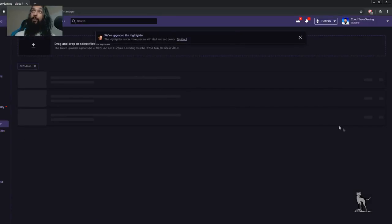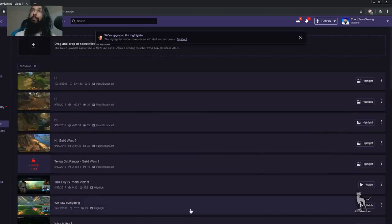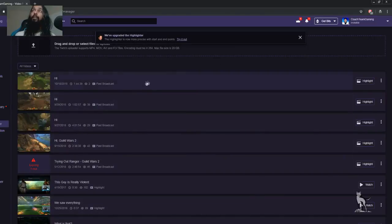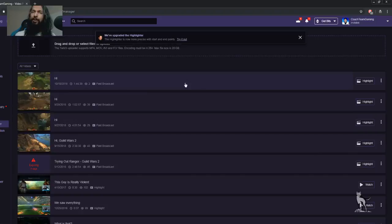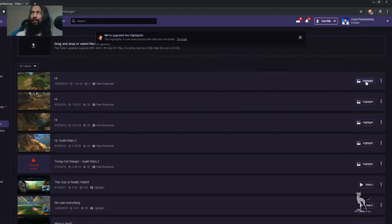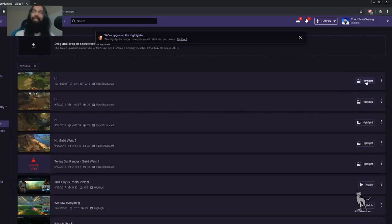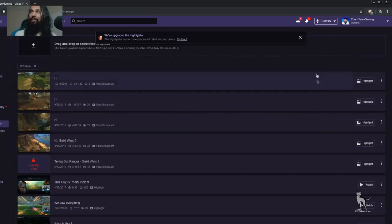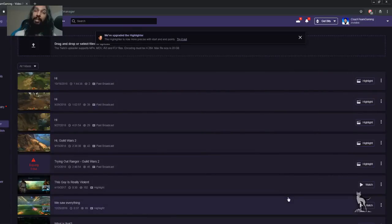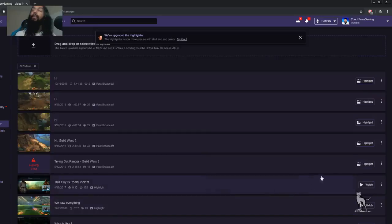So we'll click on Video Producer and then we'll be brought to this page here. Now I think you can figure out from here where you need to go next, right? Hopefully you can figure it out without me giving you too many hints. So yeah, here are my past broadcasts here at the top. Beneath that, down at the bottom, we have some past highlights which I had made in the past.